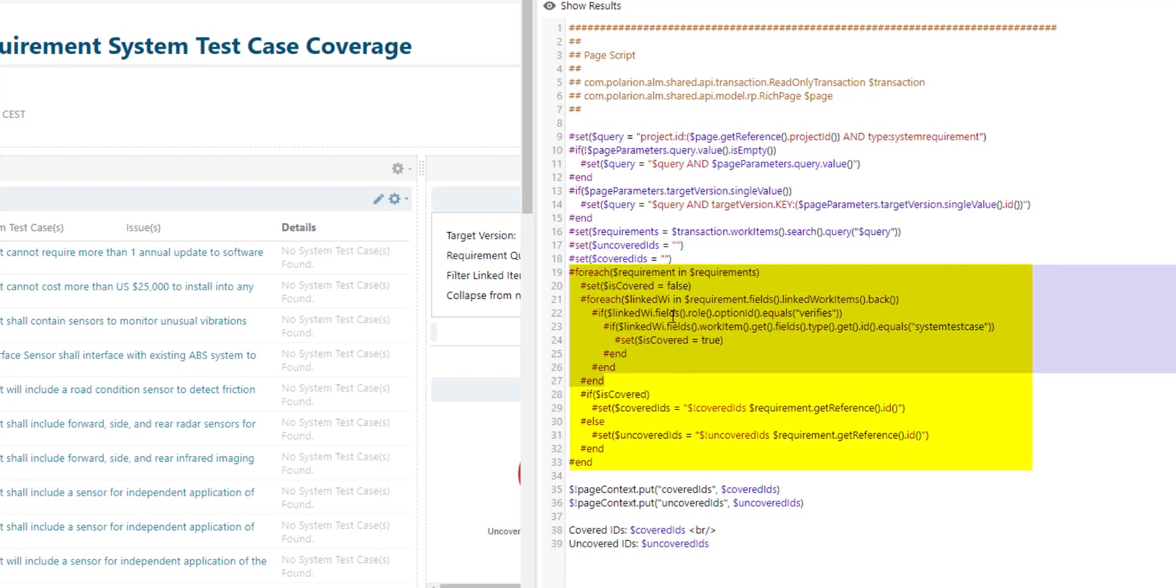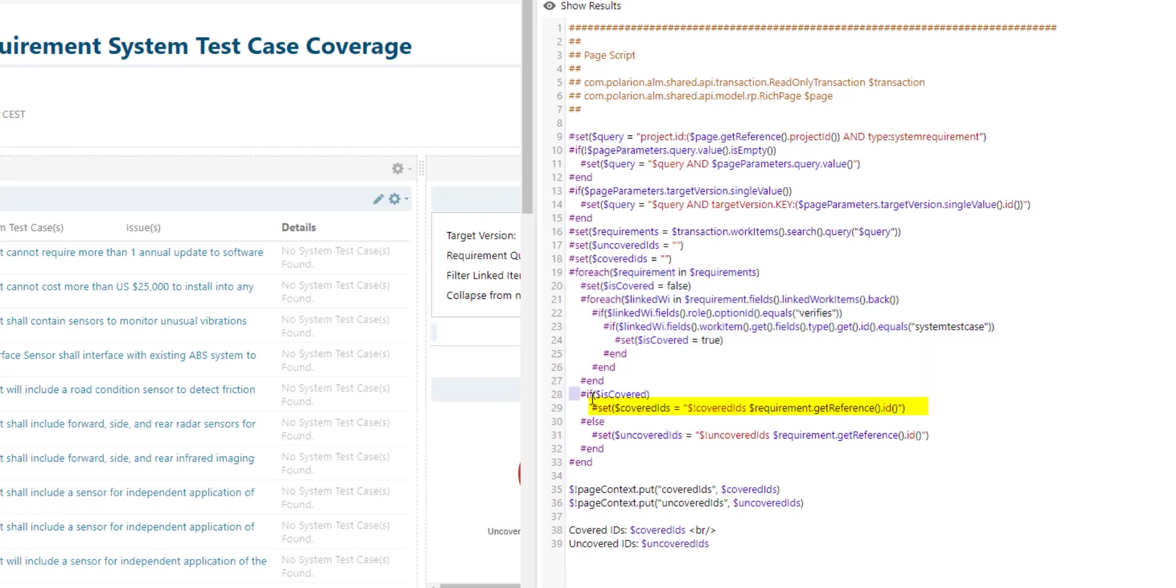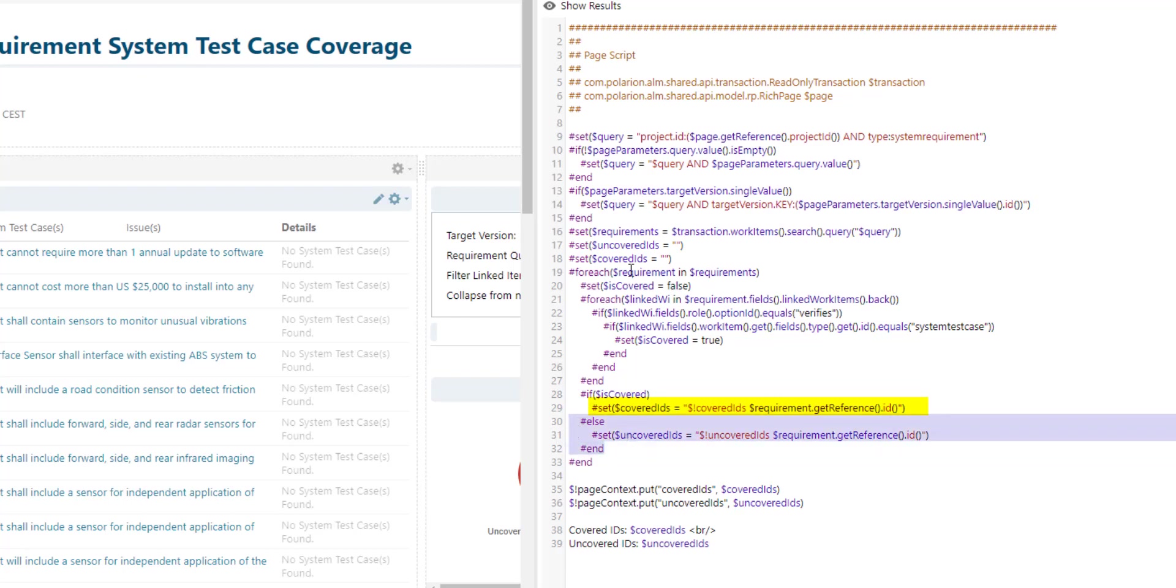So the loop iterates through all the requirement work items and then checks is it a covered item or is it an uncovered item meaning there is a link or there isn't a link between the two items and then it just adds the work item ID to the corresponding variable. So for example if it finds a covered item it will append the ID to the covered IDs variable.